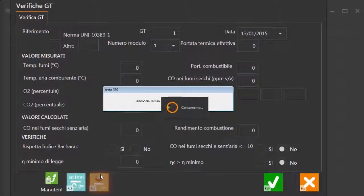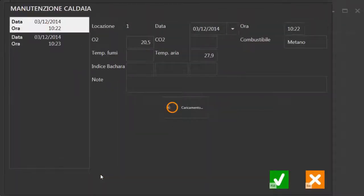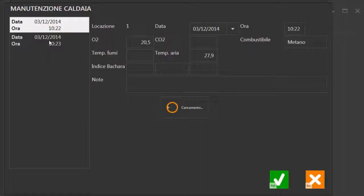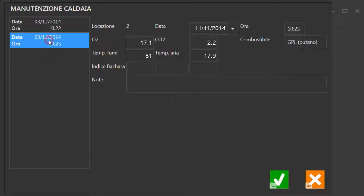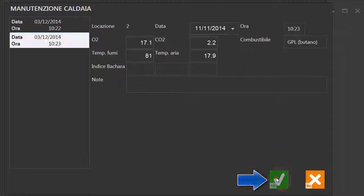In questo momento il software si sta collegando allo strumento per effettuare una lettura di tutte le verifiche effettuate. Selezioniamo quella che ci interessa. Clicca su OK per importare.